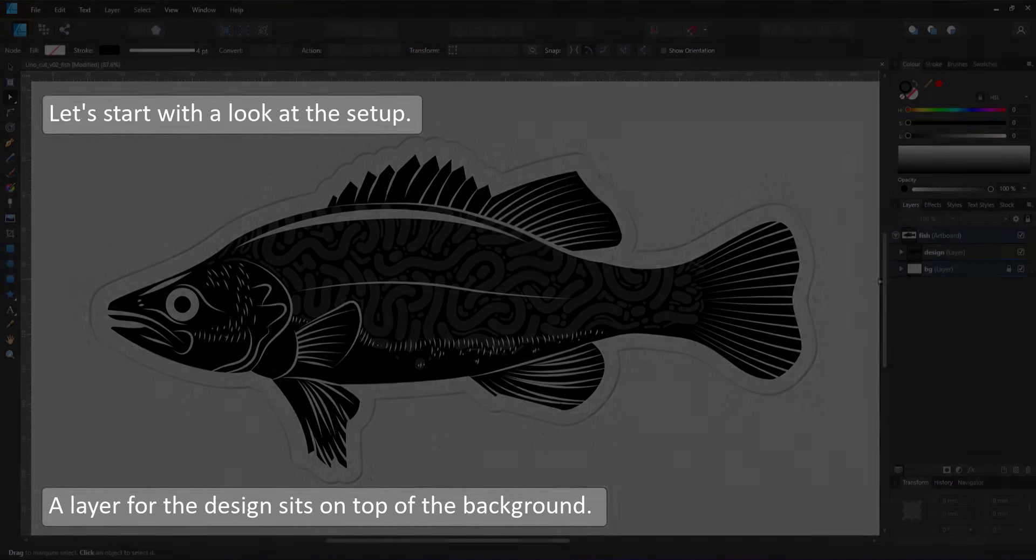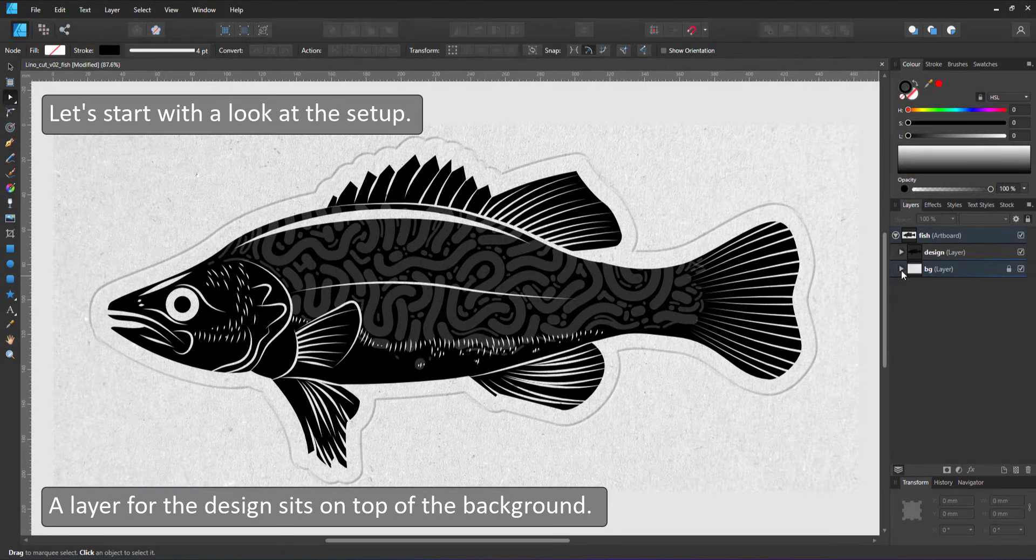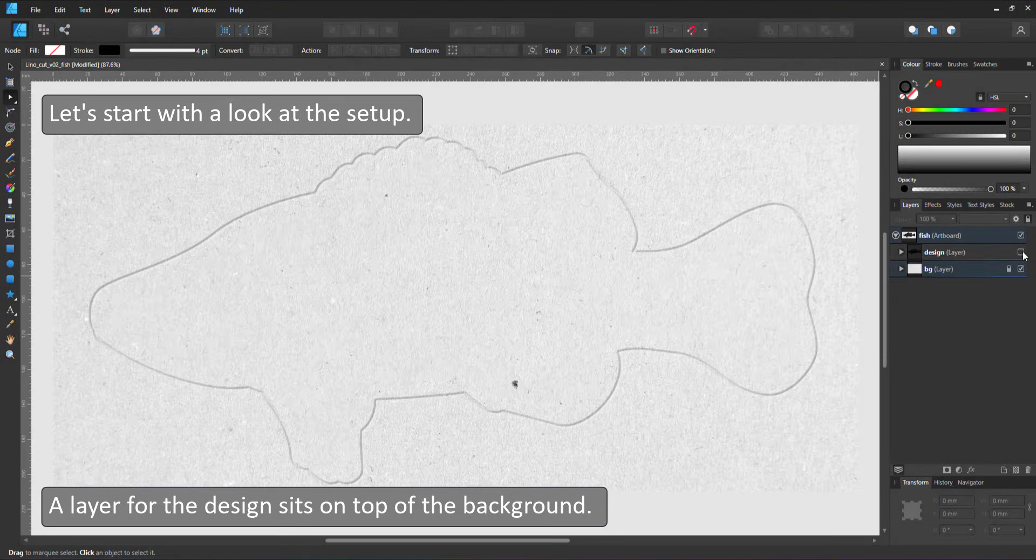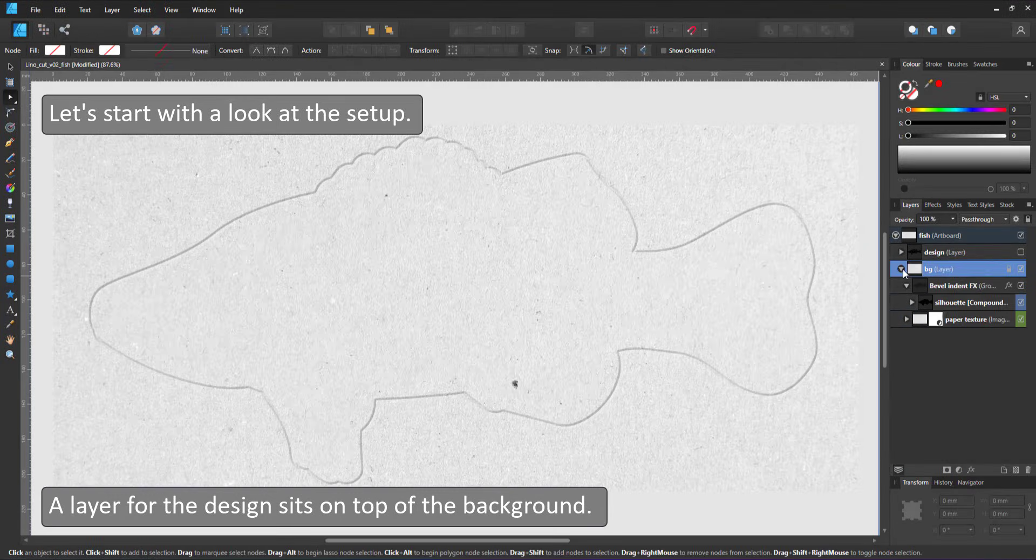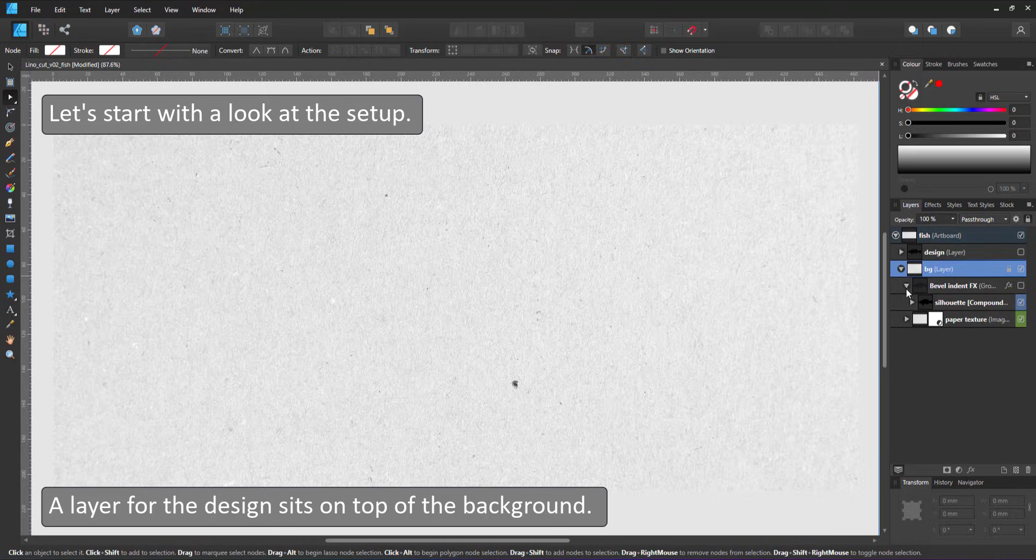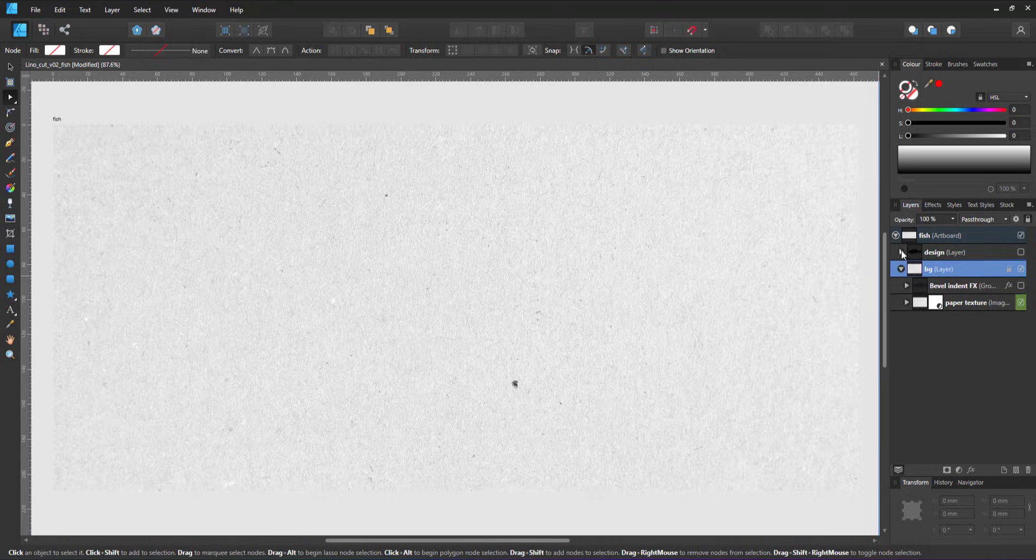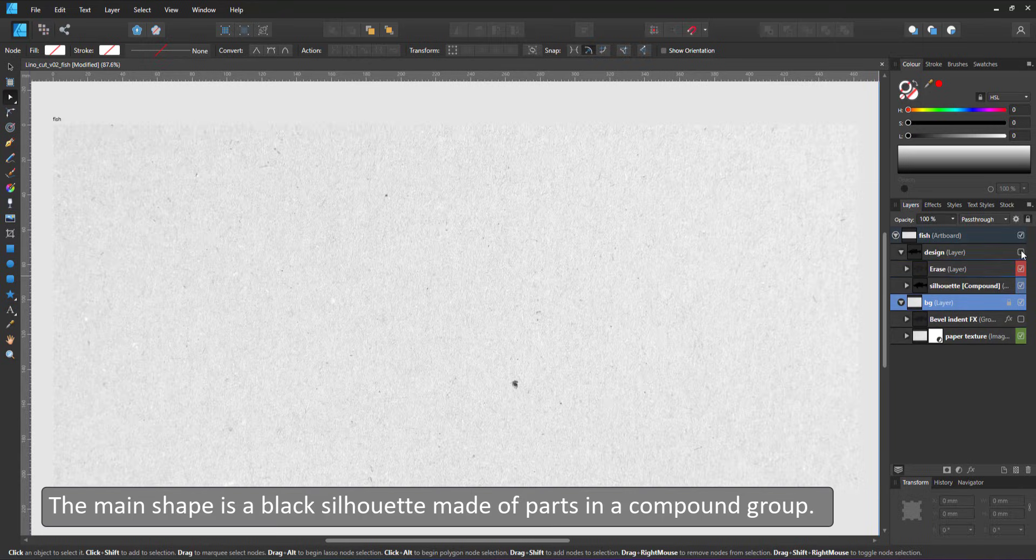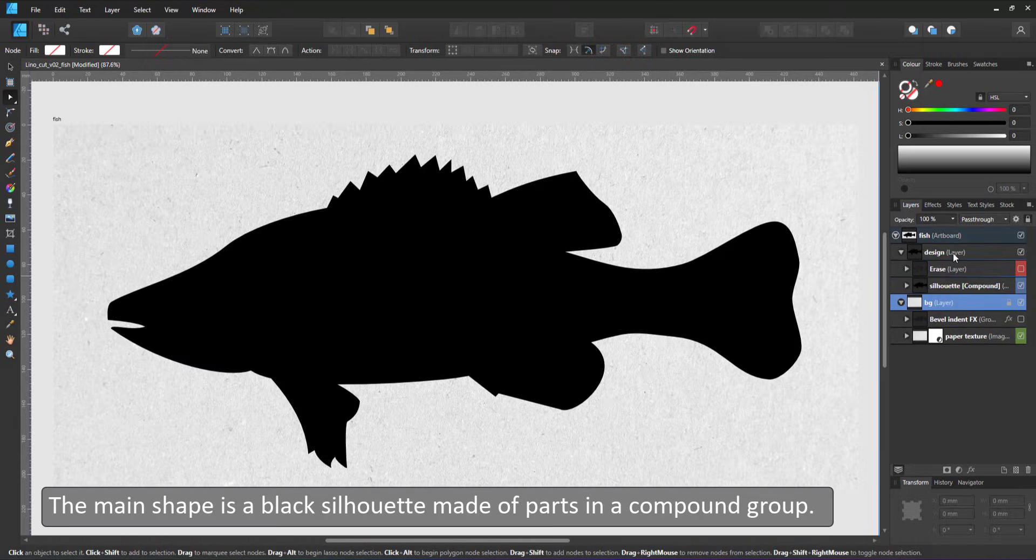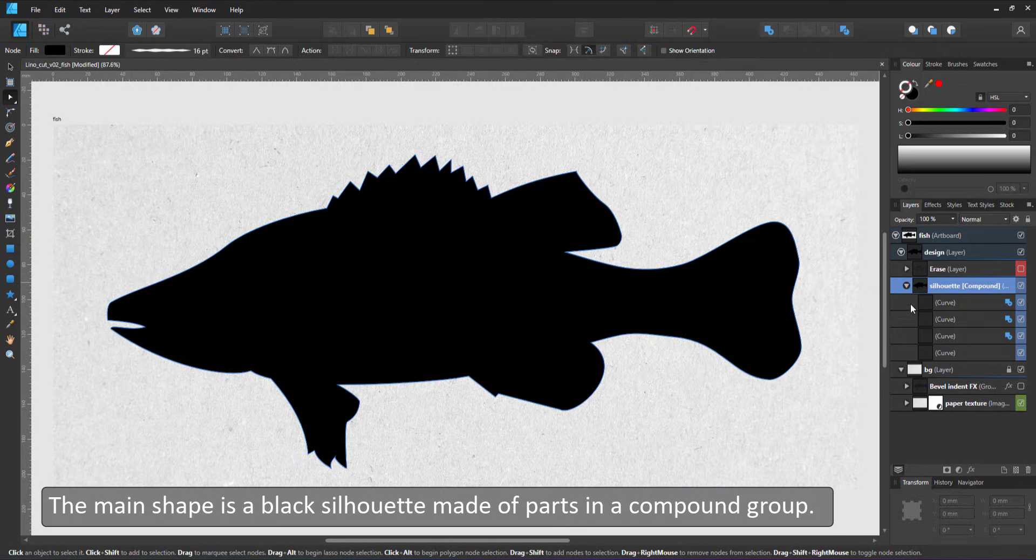Let's have a look at the setup. At the very bottom of the layer stack there is a background layer that contains a paper texture. On top of that I have a layer with the design.